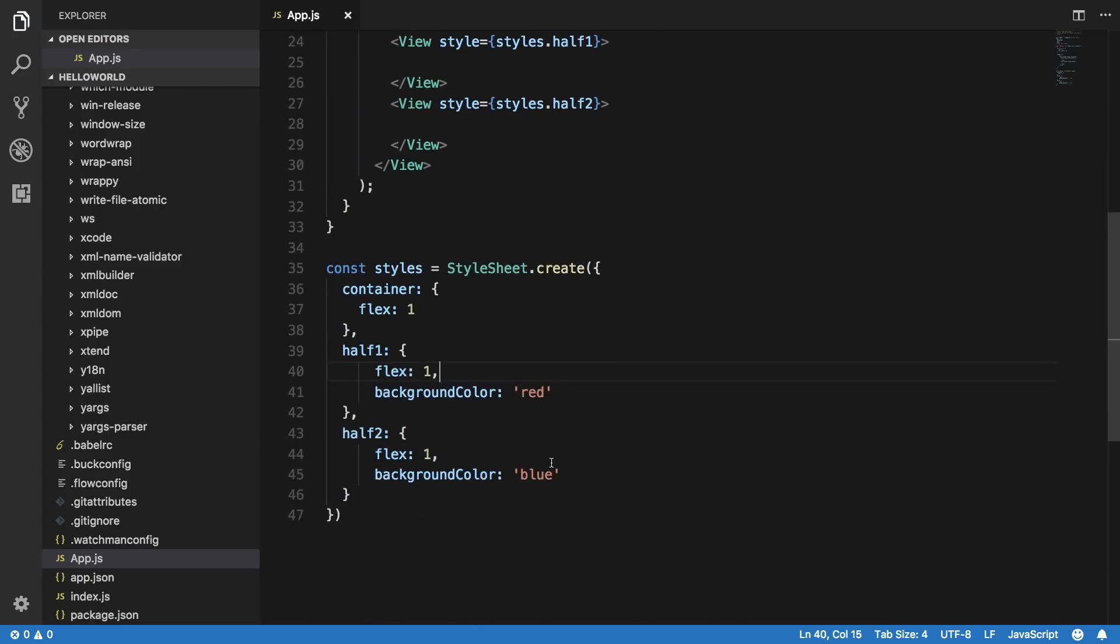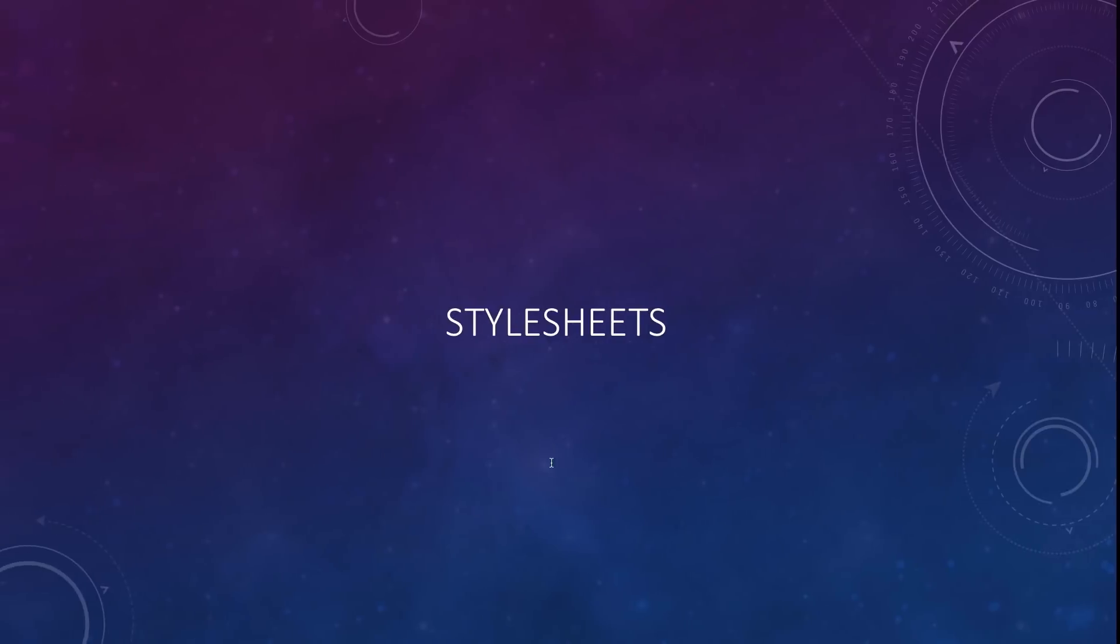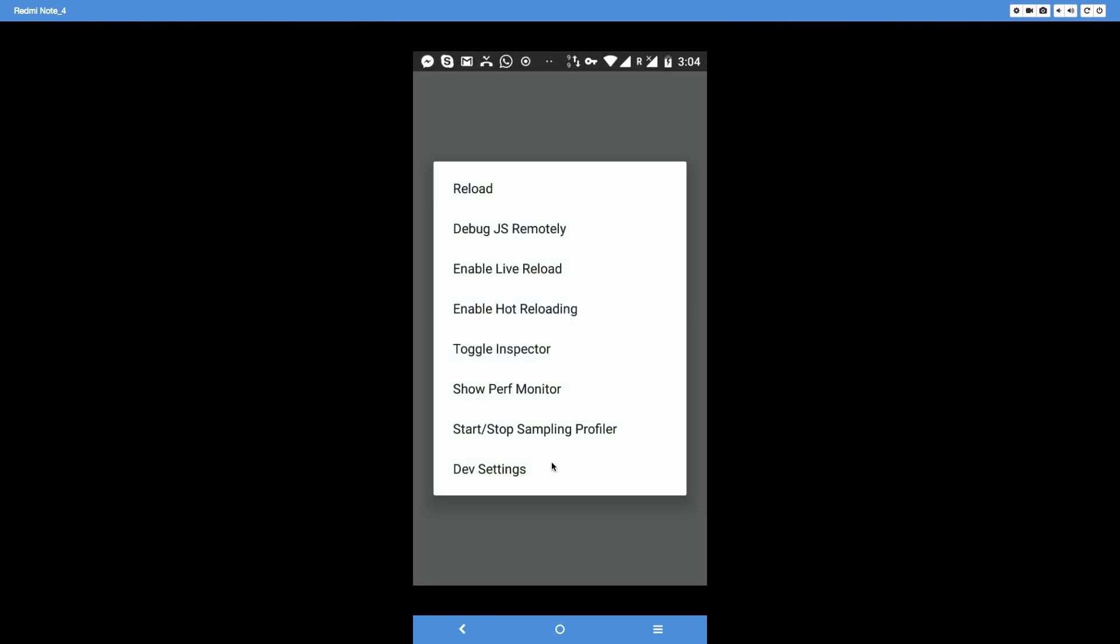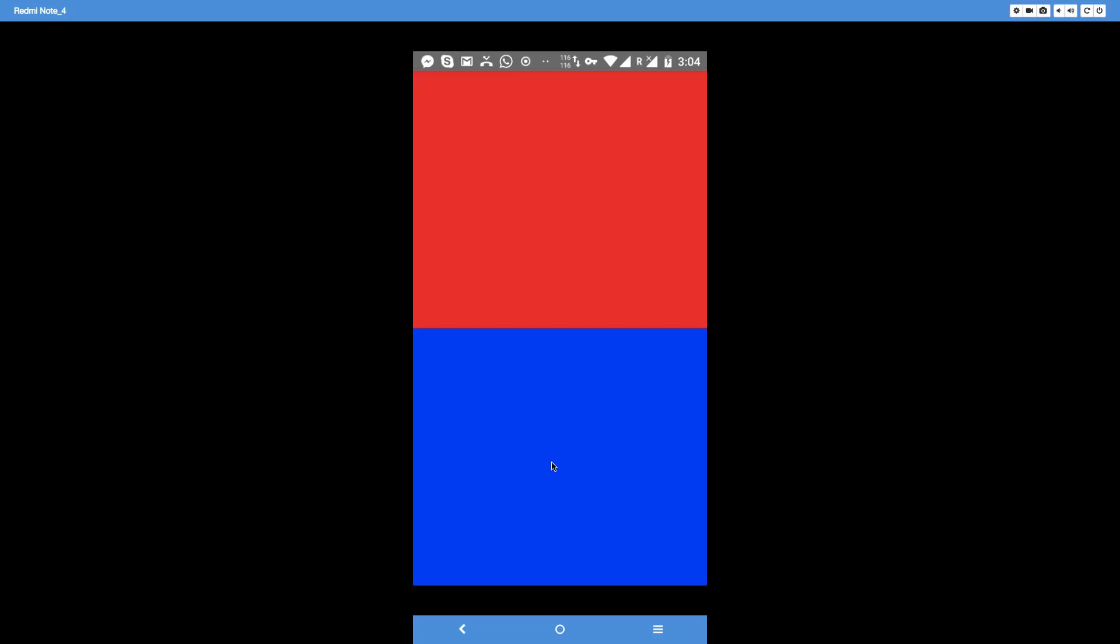And again by default on the web flexbox follows a flex direction of row, but on React Native it follows by default a flex direction of column. So now if I just go back to my device, shake it a little here and just reload it, you should see that we get a red and a blue column here.